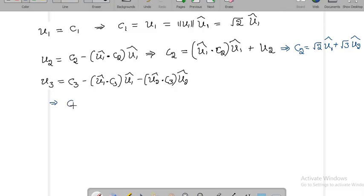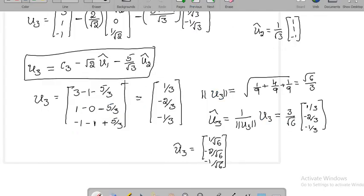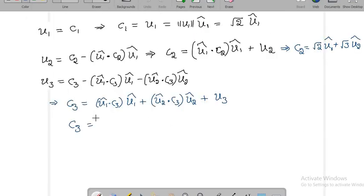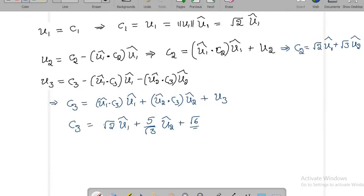Now for the last column, C3 = (U1_cap · C3) · U1_cap + (U2_cap · C3) · U2_cap + U3. We already computed U1_cap · C3 = √2 and U2_cap · C3 = 5/√3. The length of U3 is √6/3.